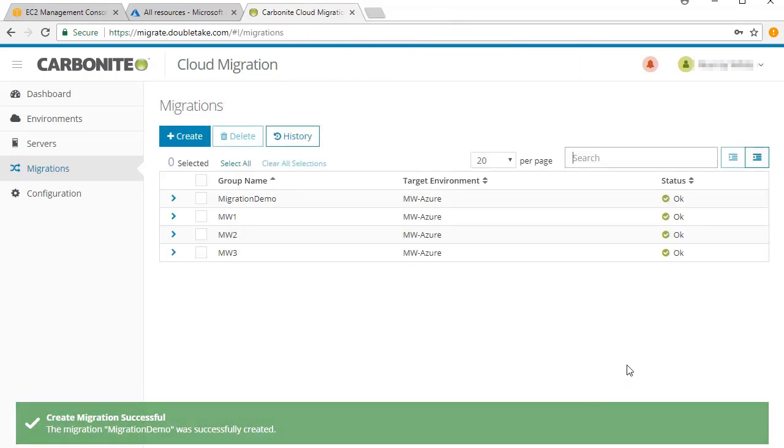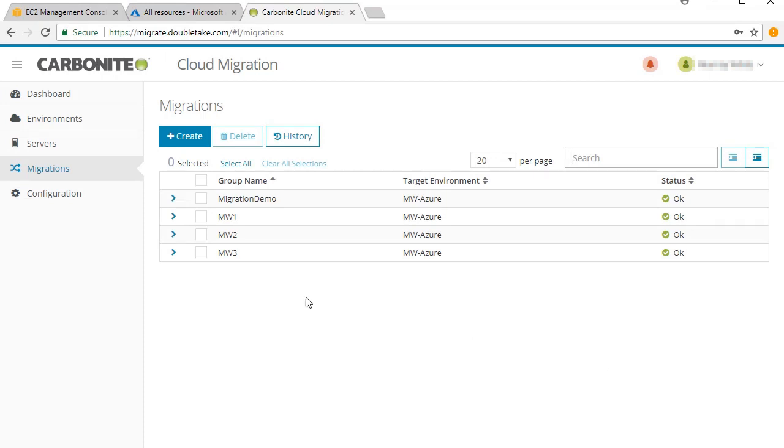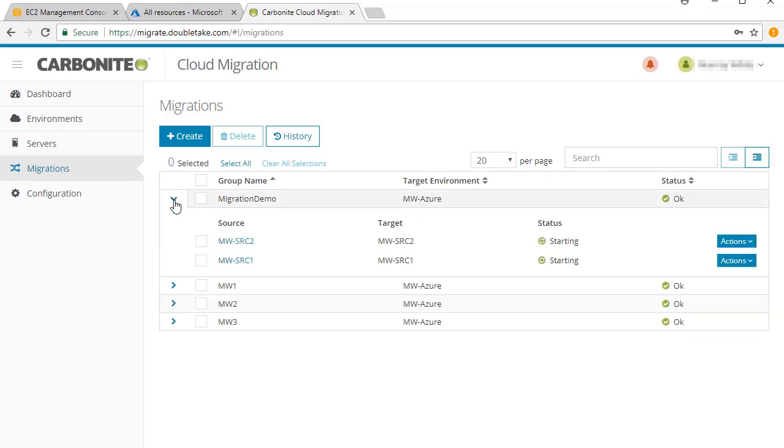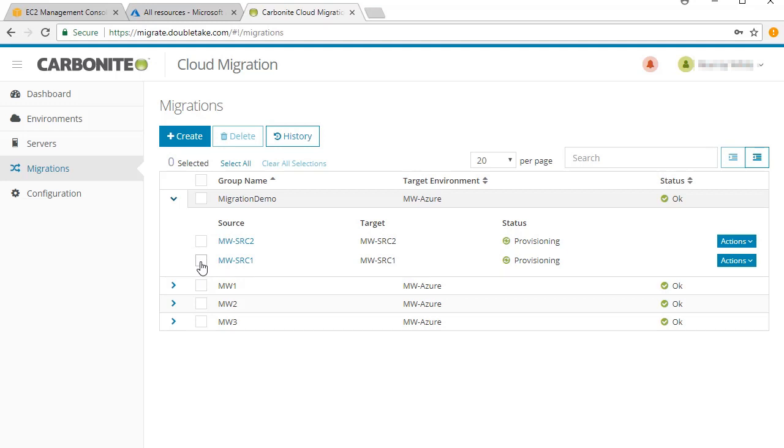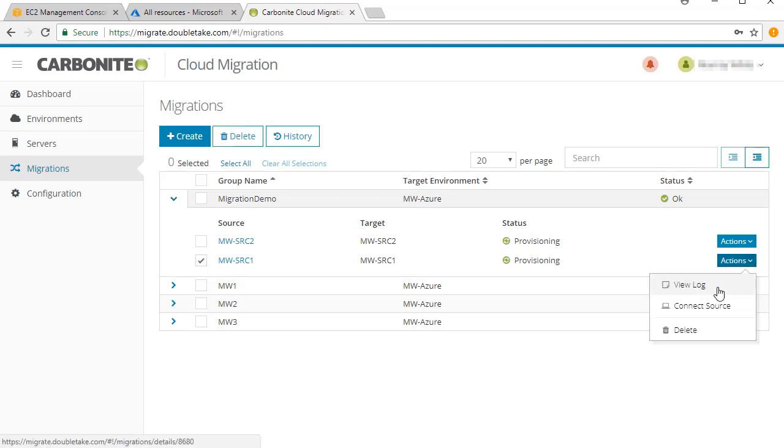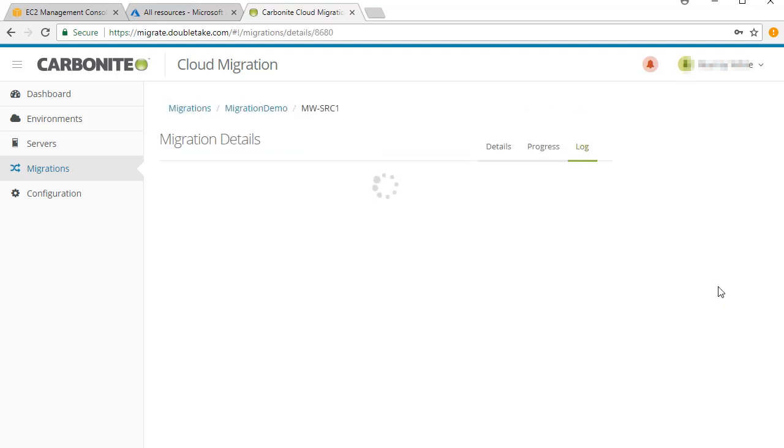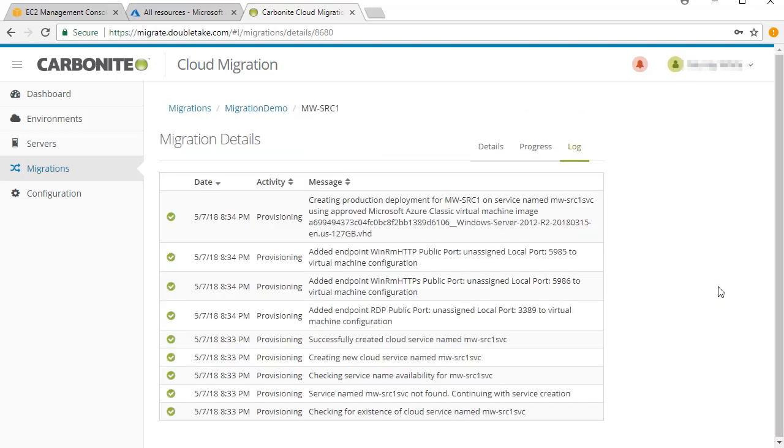At the conclusion of the setup, the job will appear under the Migrations tab. The actions taking place at this point are detailed under View Log. The primary activity is the creation of the target server instance for each of the two servers.